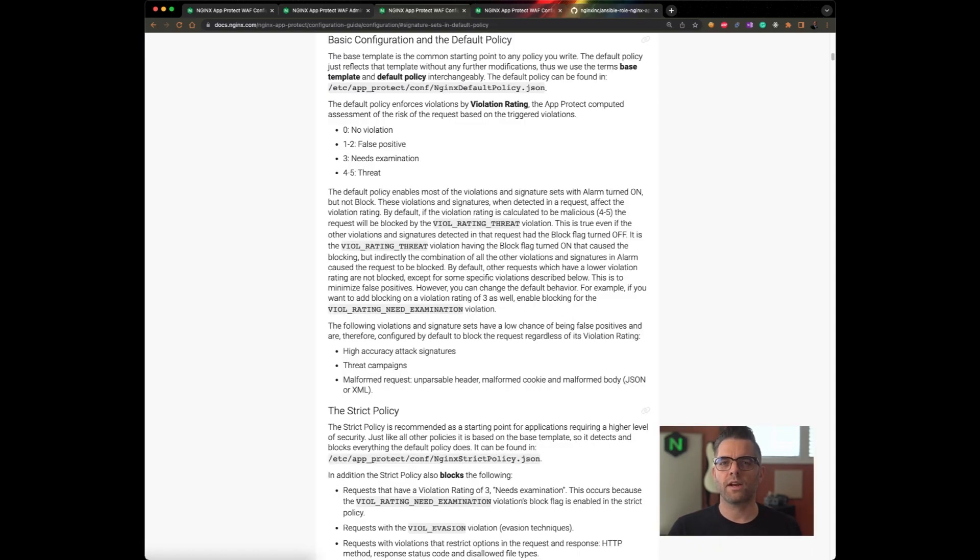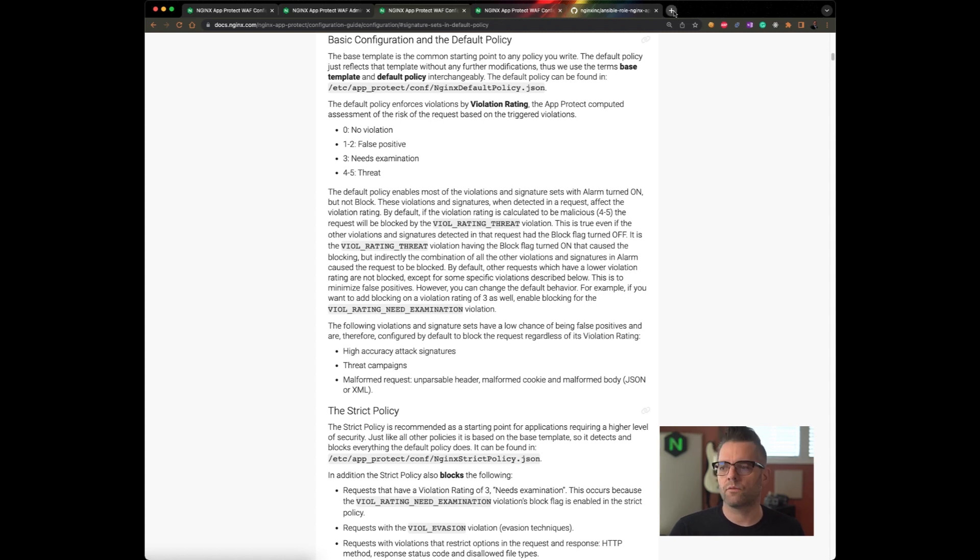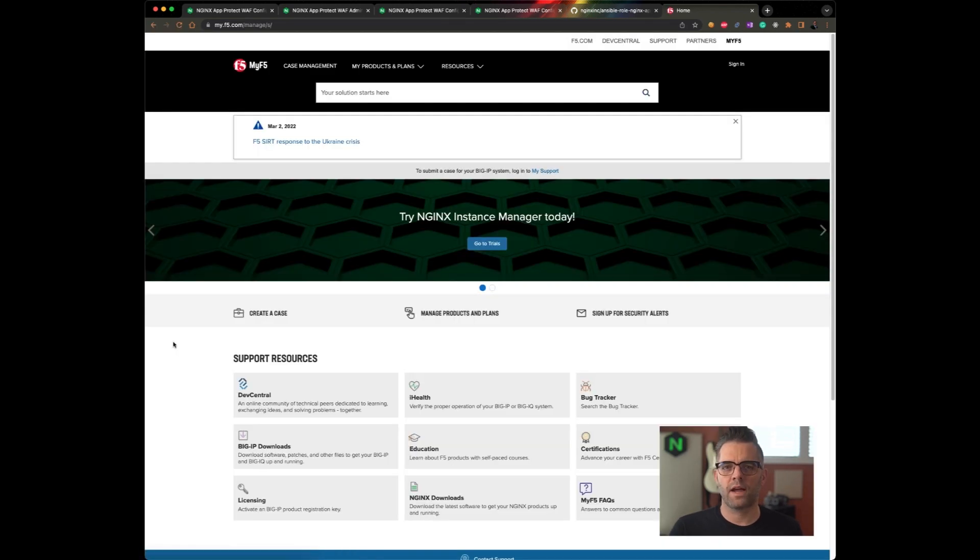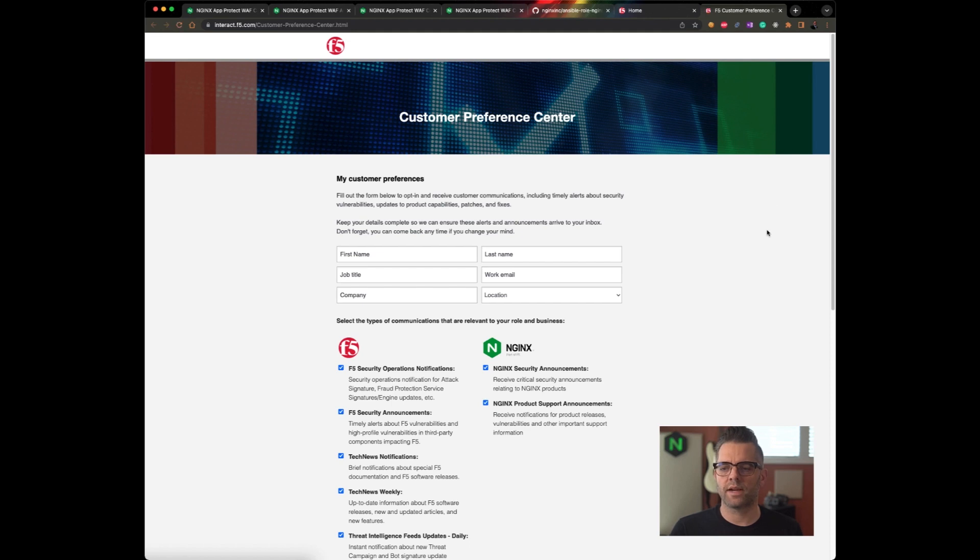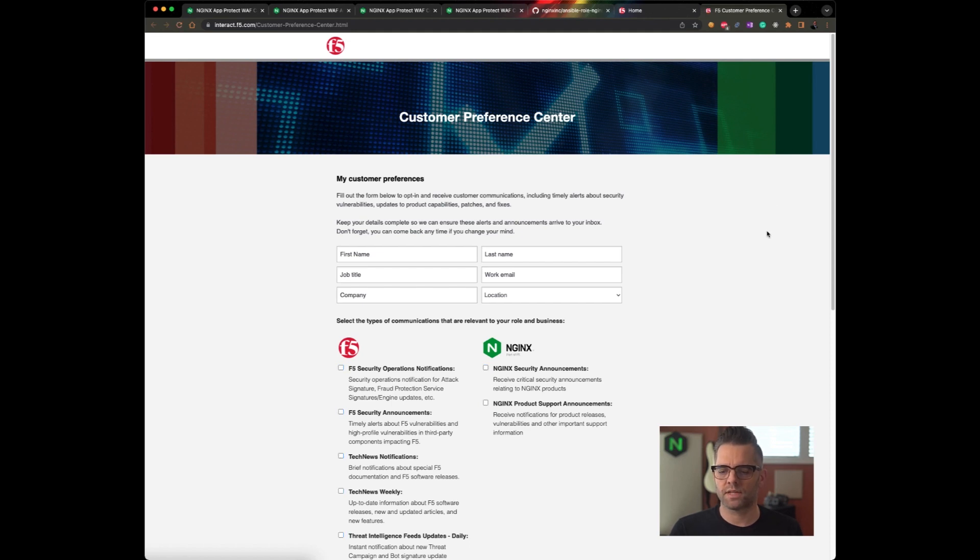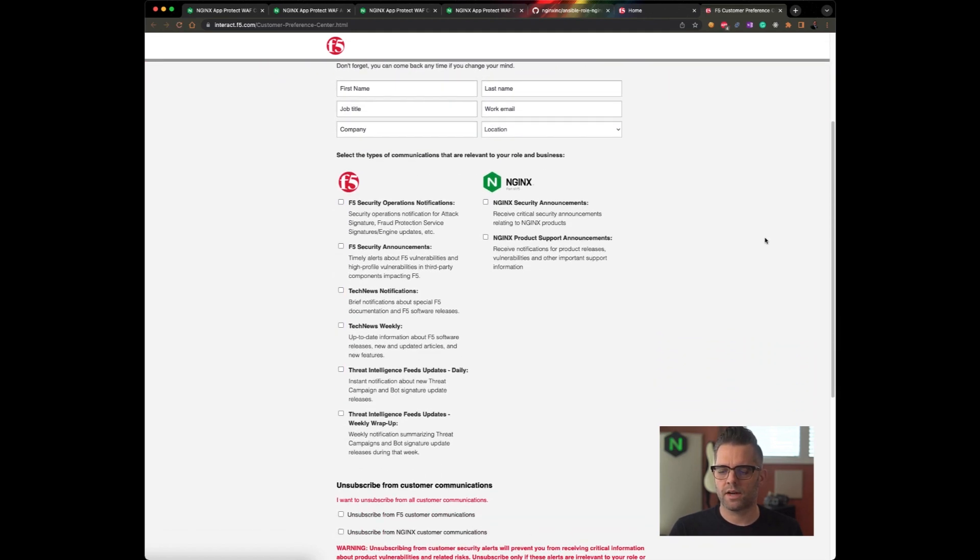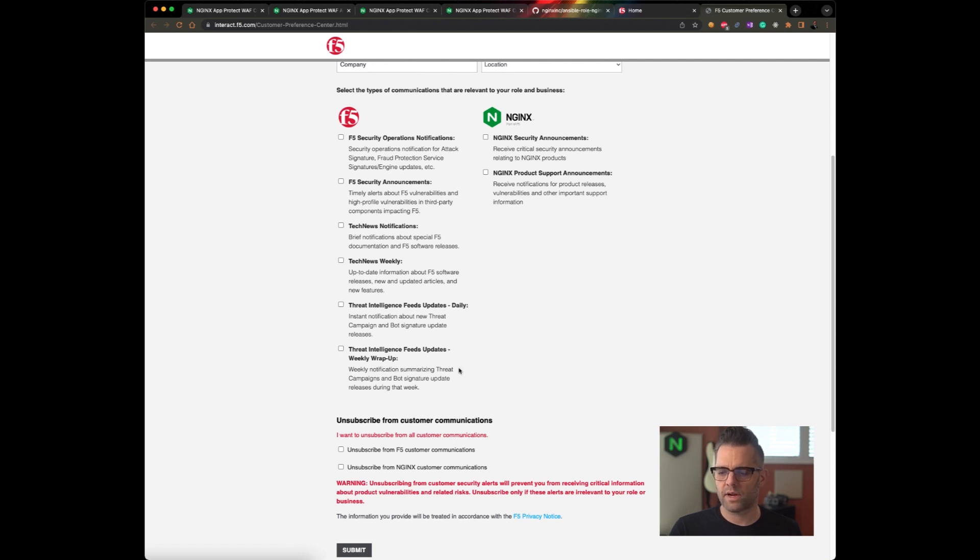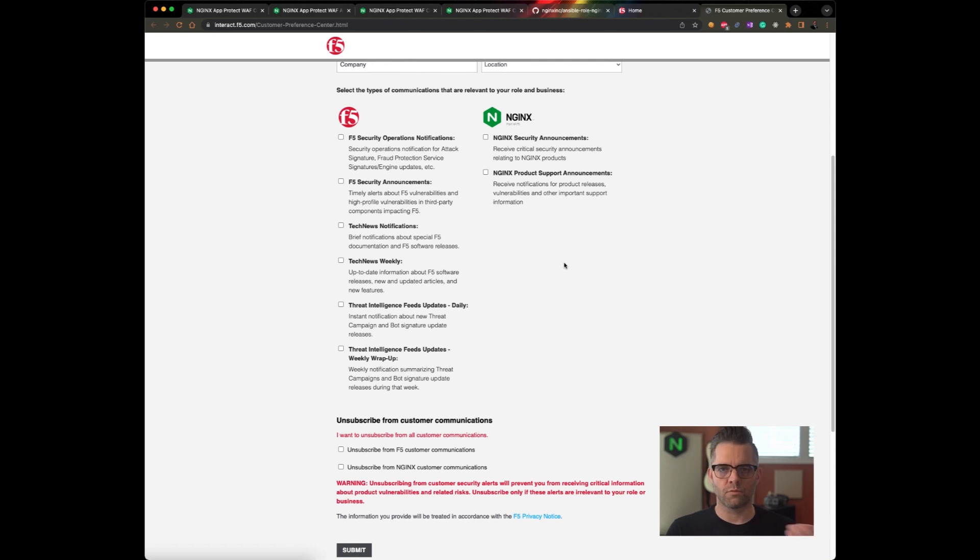So, one final important note related to attack signatures and threat campaigns. How do I know when they are issued? How do I know when to keep them up to date? We recommend you subscribe to MyF5.com. MyF5.com on its homepage has the ability for you to sign up for security alerts. I'm going to click that link and I'm taken to my customer preference center. There I can choose what sorts of things to be notified for. We highly suggest you sign up for and you check the threat intelligence feeds, daily updates, weekly wrap-up, security announcements, security operations notifications, as well as the Nginx product support announcements. So you can receive updates in your inbox so you know when these need to be updated.